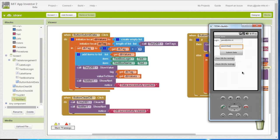In the next video, since this is not the most effective way to present the data, I'm going to show you how to present the data using labels in the interface.